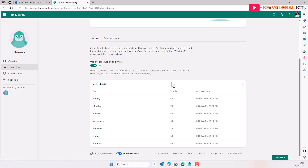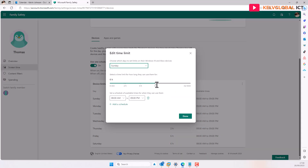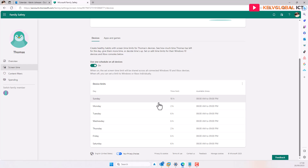I can also adjust other days — for example, on Sunday or a public holiday I can allow more time, like 10 hours. Change it to 10 hours and click Done, meaning Thomas can use the device for up to 10 hours on that day. This is how you create a child account and schedule device usage on a Windows 11 device.